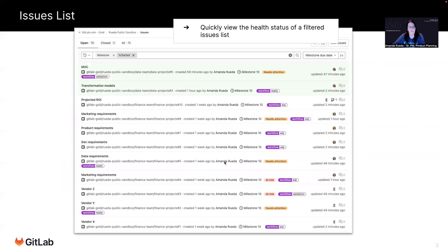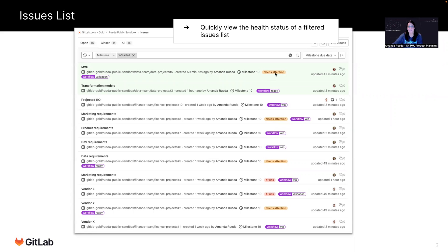So this is an example of an issues list, a very useful tool because it's super flexible. It allows you to slice and dice the issues using the filters. Here, I'm demonstrating just the filtered list by the milestone start date or the current milestone. And just in this view, it's already very useful because I can see at a glance the health status in these labels here — it needs attention, at risk.